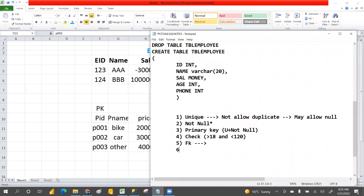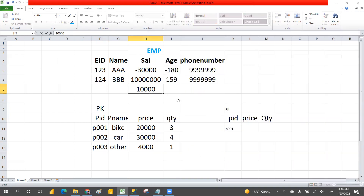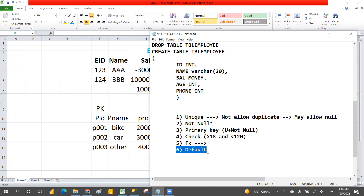The last constraint is default constraint. If you don't enter a salary in the salary column, by default it will enter 10,000. If you leave the salary column blank, it automatically takes 10,000 as the default value. You can maintain the rules on the table and columns this way. Constraints are mainly for entering quality data in a table — that is the main goal. It applies business integrity and maintains the integrity of data.